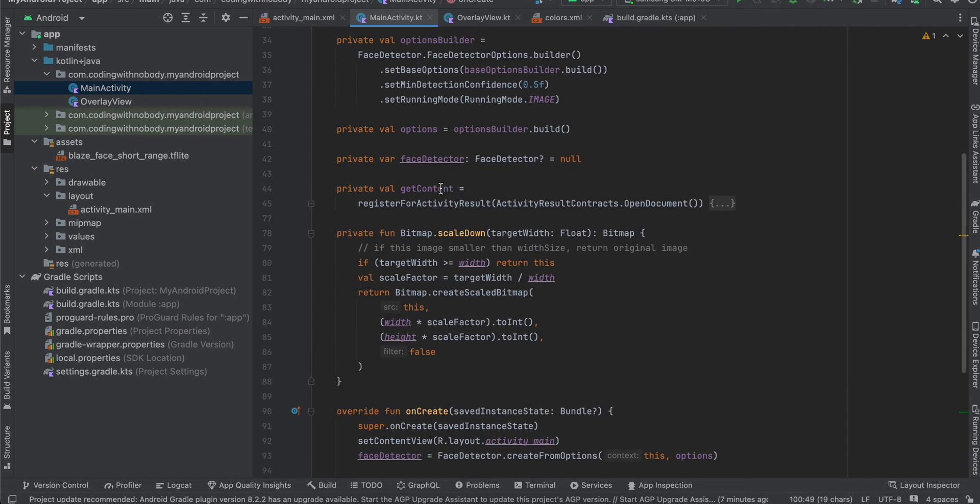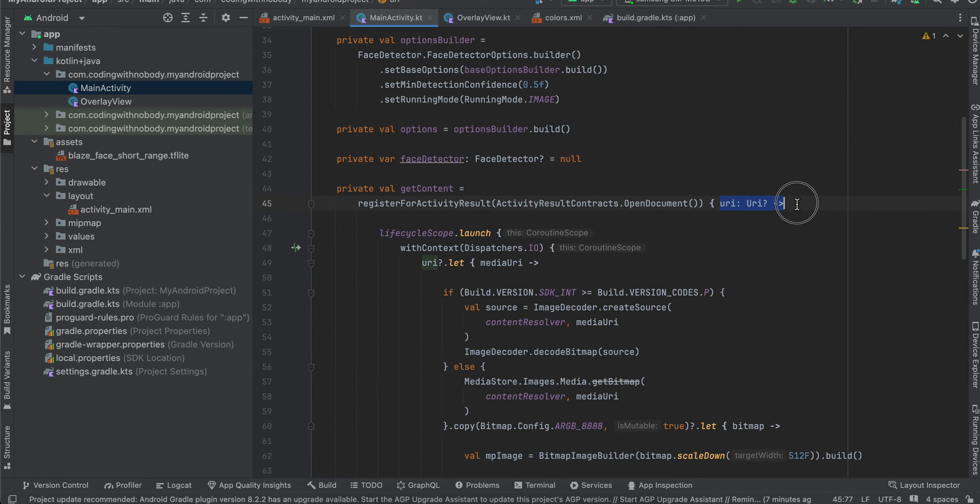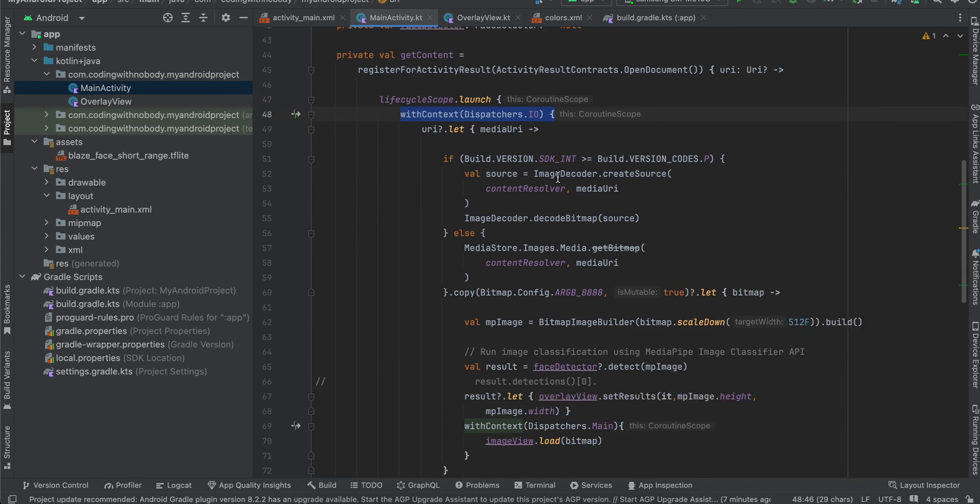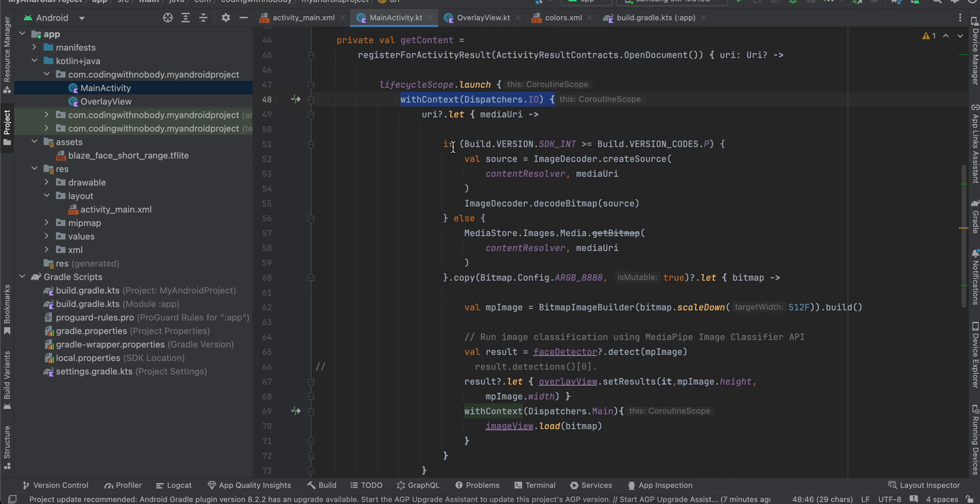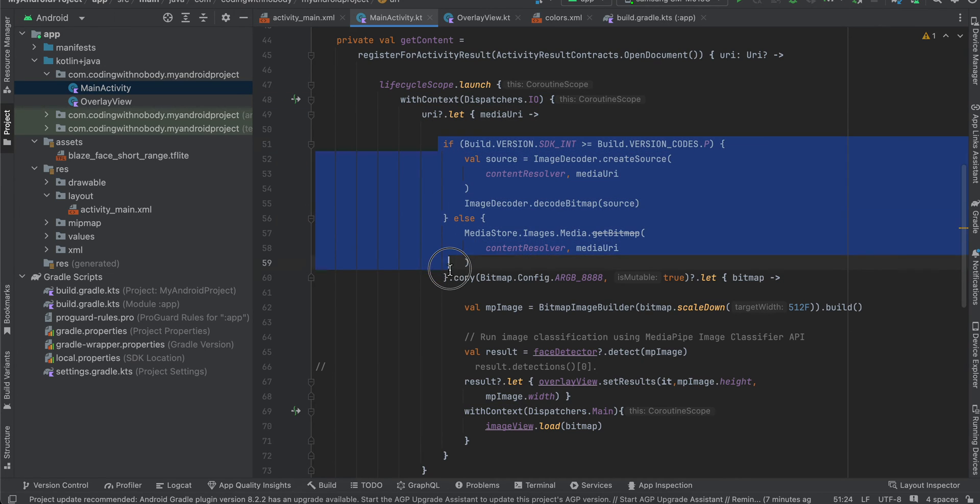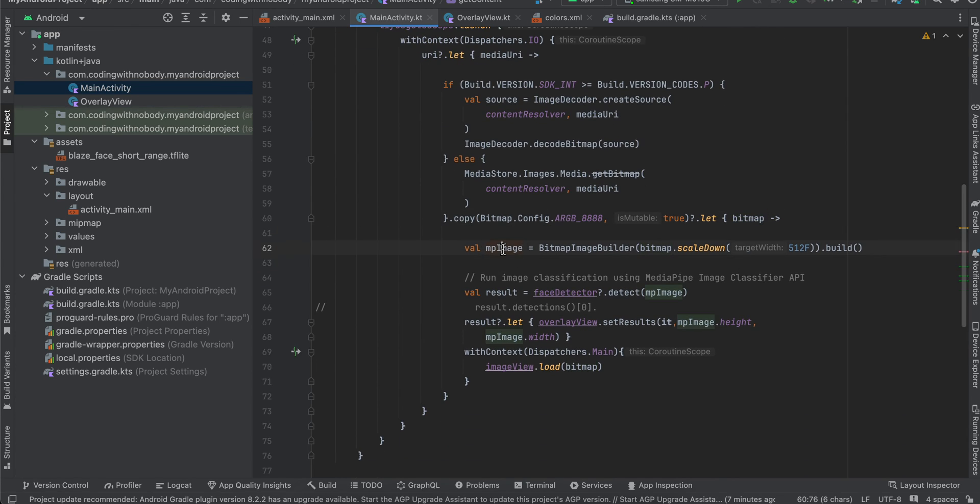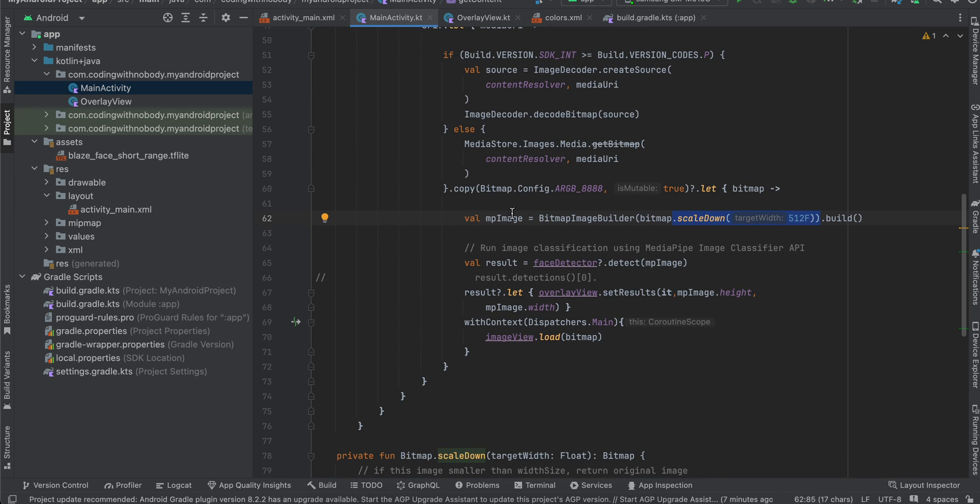Now if we go back over here, this is the get content. Here I am calling open document which will give us a URI. Then we are switching back to the IO coroutine and from the URI what I am basically doing is I am generating a bitmap. Then I am converting it to ARGB_8888 model which is required. Once you get that particular bitmap we are converting it to an MP image.